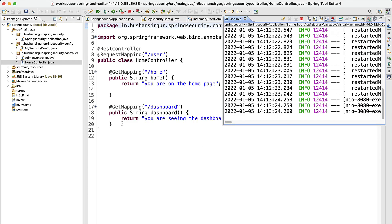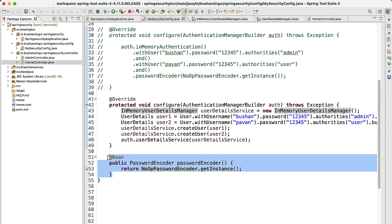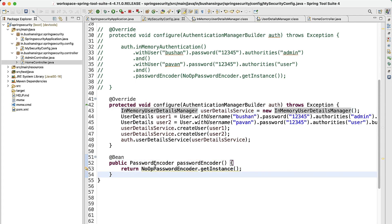To summarize: inside the security config we overrode the configure method taking AuthenticationManagerBuilder as a parameter. We used InMemoryUserDetailsManager, which is an implementation of UserDetailsService. We created users using the Spring-provided User class, configured username, password, and authorities, then called createUser on the UserDetailsService. Finally, we passed the UserDetailsService to the AuthenticationManagerBuilder and configured the NoOpPasswordEncoder.